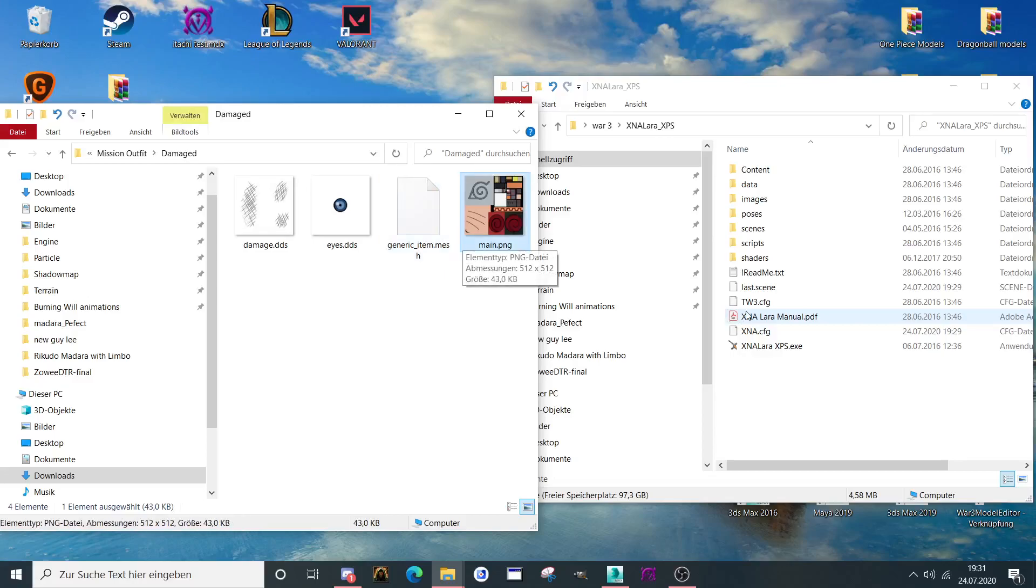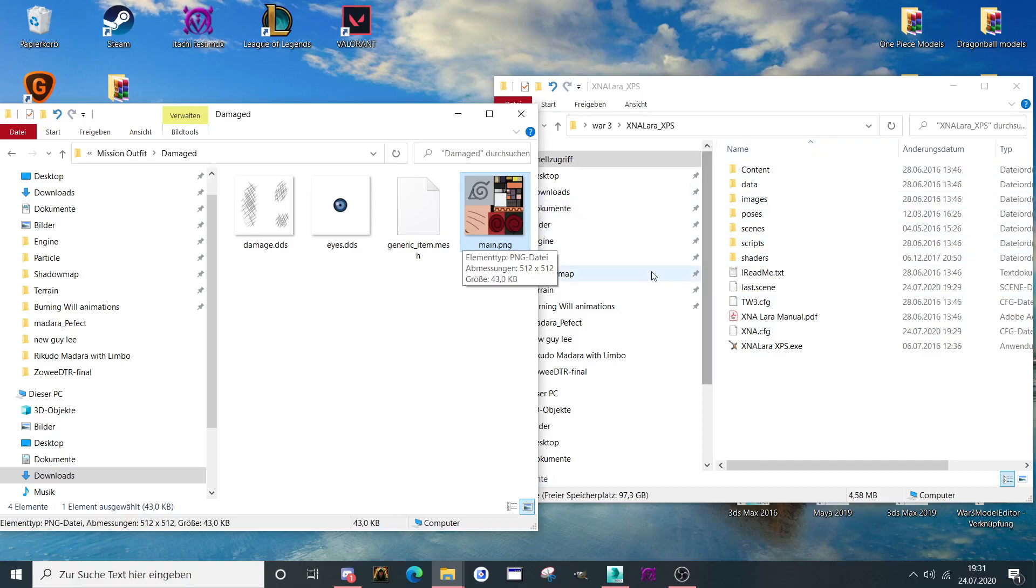Hello and welcome to my next tutorial. In this tutorial I want to show you how you can open models with XNA Lara and how to convert them to OBJ.